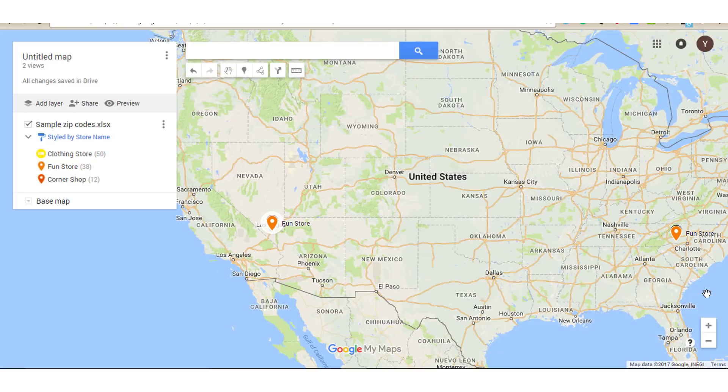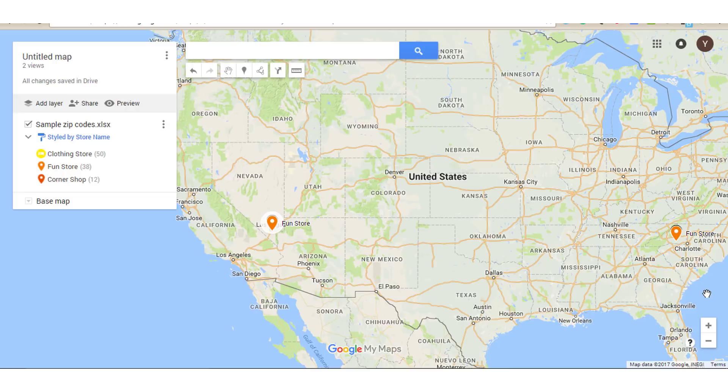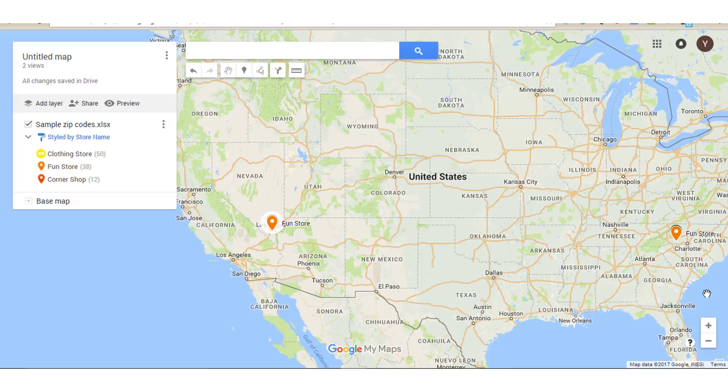Something really important to keep in mind is about editing your file later. Importing your Excel file to Google Maps does not link your file to the map. This means that any changes you make to the Excel file after you've imported it won't be reflected on this map. This may change in the future. Google is always making changes. But for now, it's not possible.